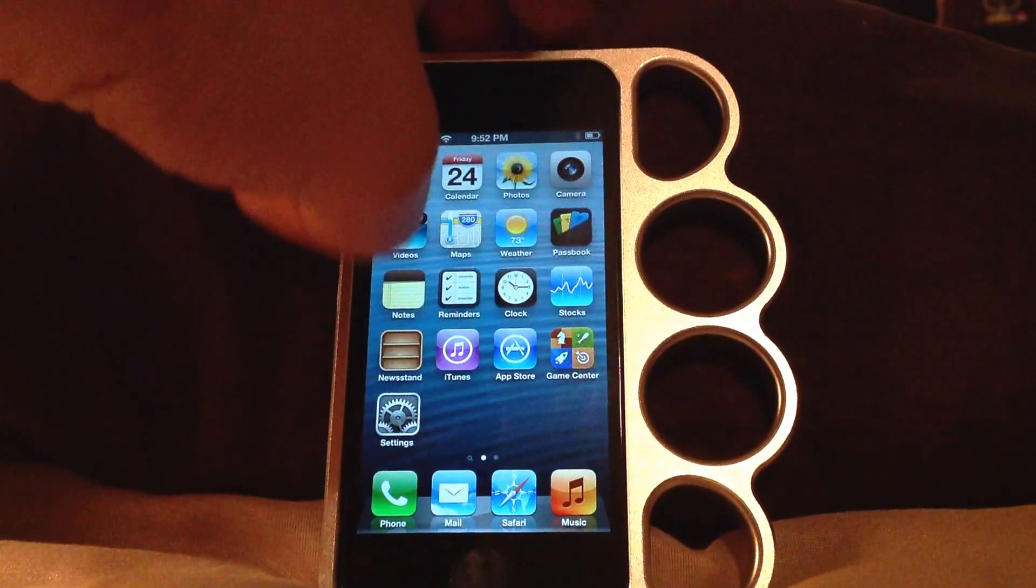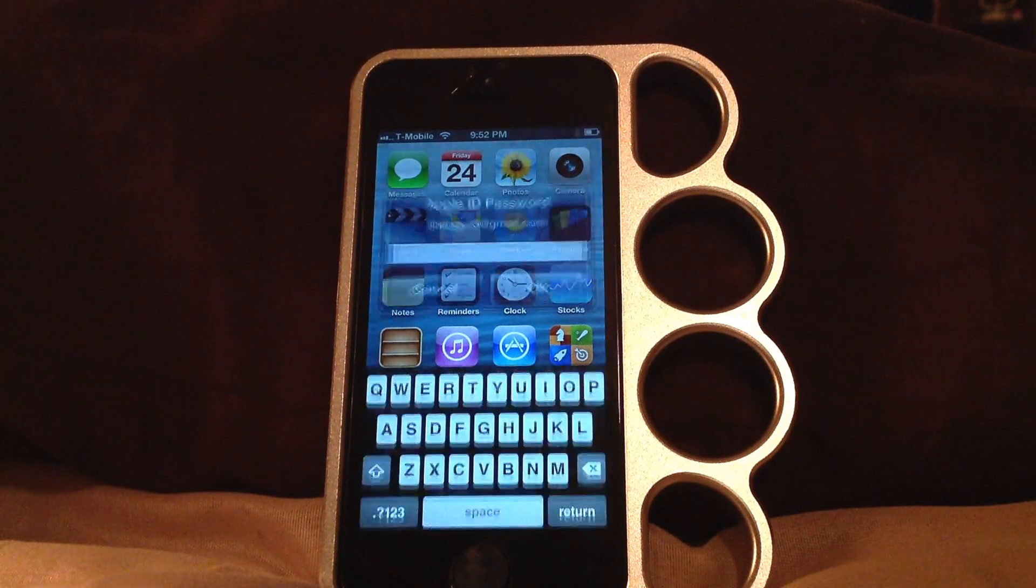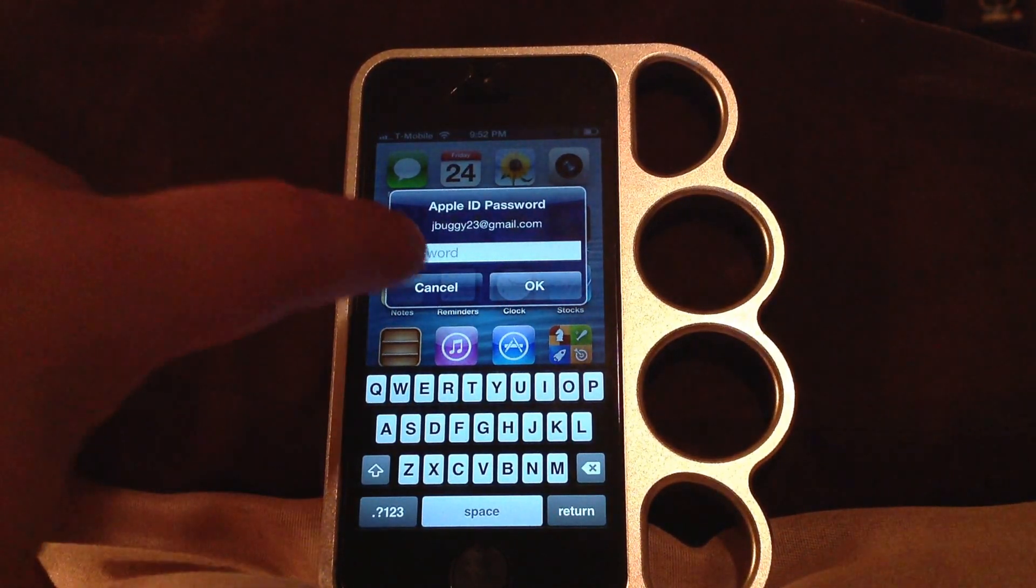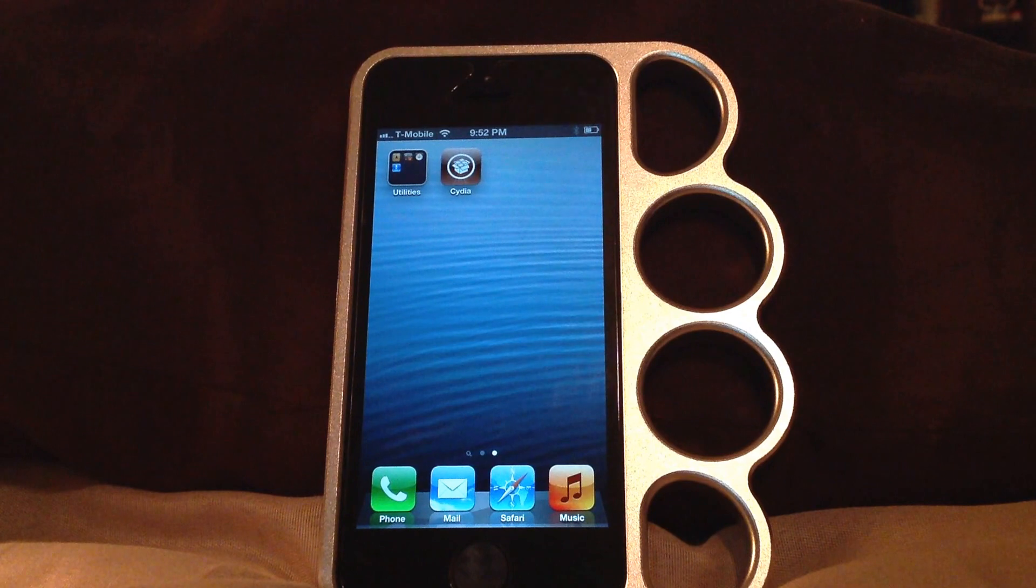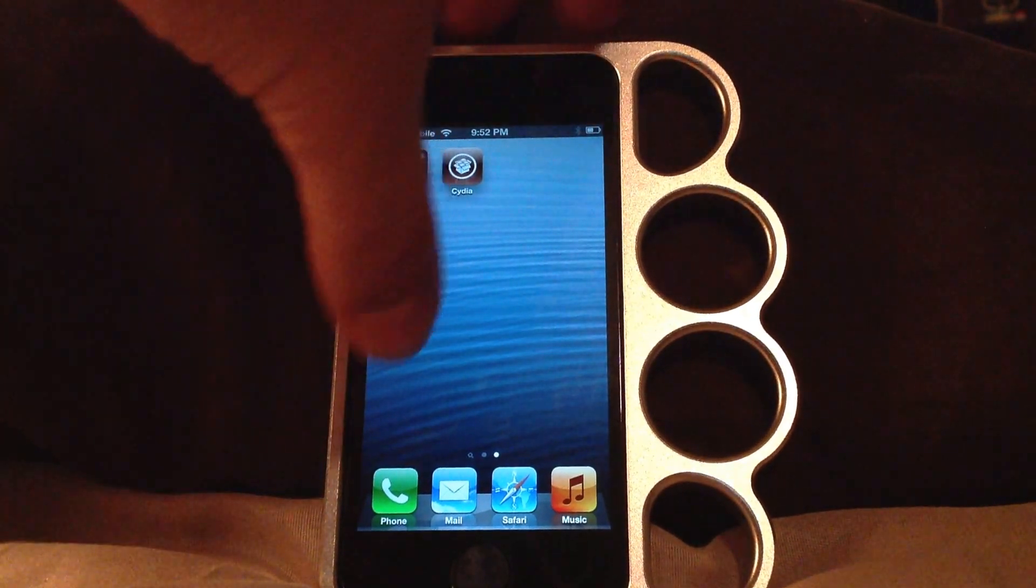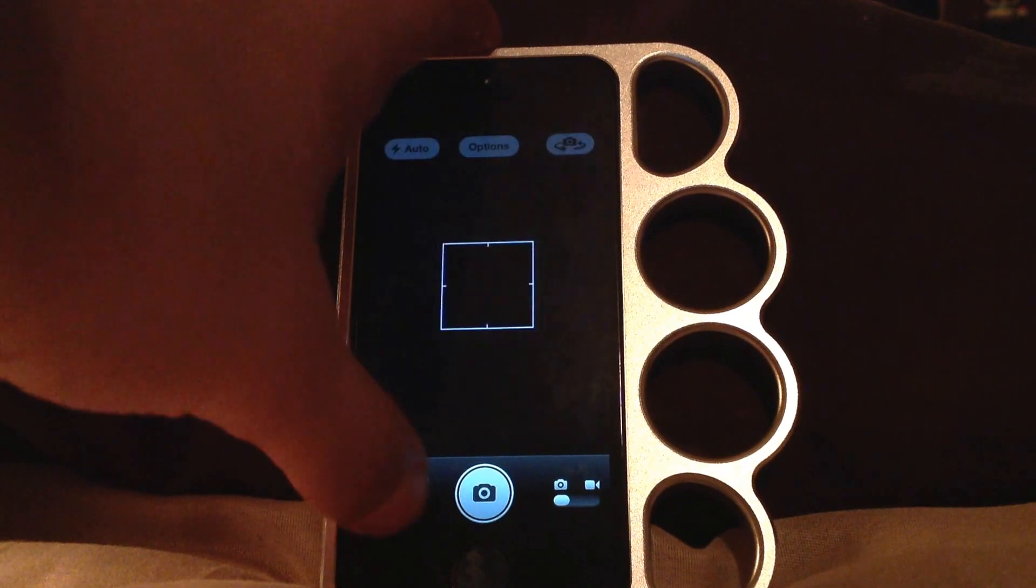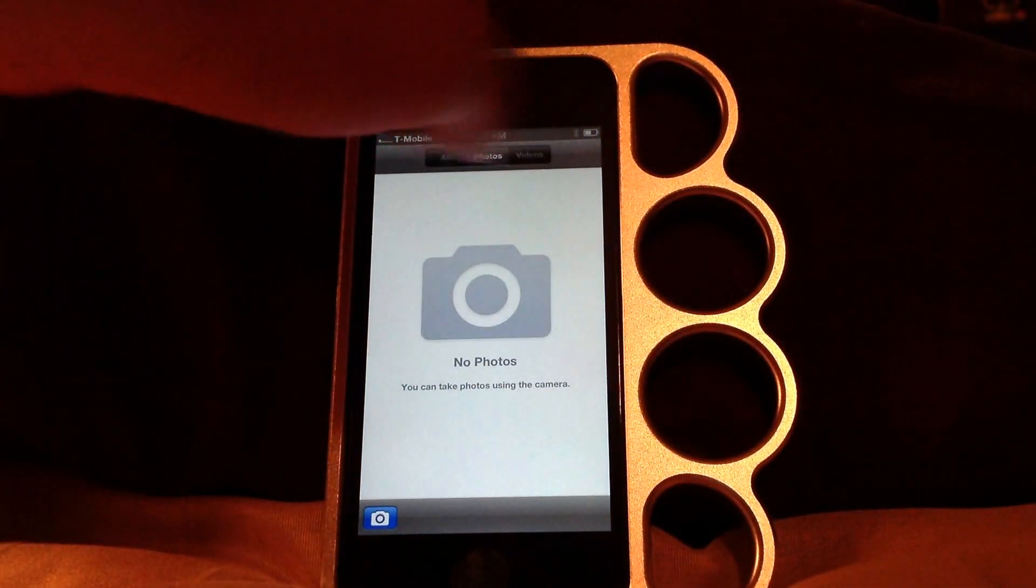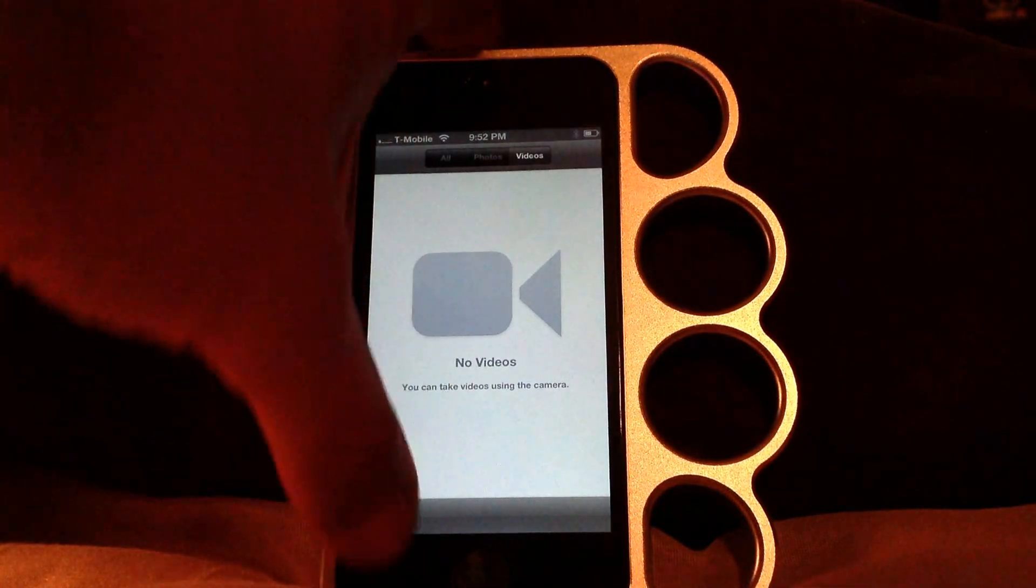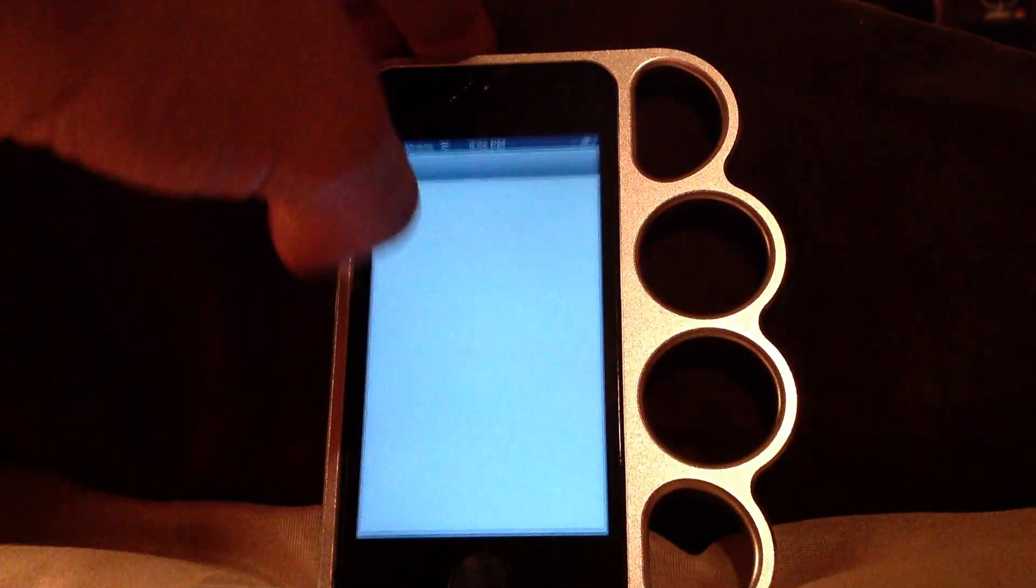There we go everyone. Back to factory settings, and Cydia is still there. Wow. So I deleted all my tweaks, all my photos, videos. Everything is gone. Phone is brand new.